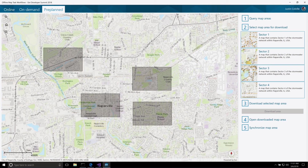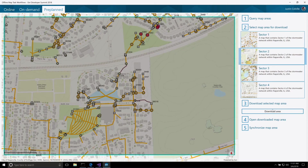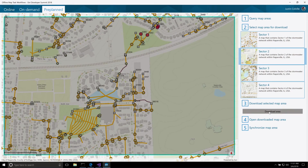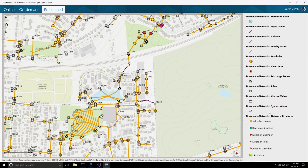Back in my app, we can see we have a more streamlined user experience, where all I need to do now is select the area I want to use and download it. We can see that this is going to happen much faster now, because we're just downloading the data since it's already been pre-packaged. And when the download completes, I can synchronize it to get the latest changes since the packaging.